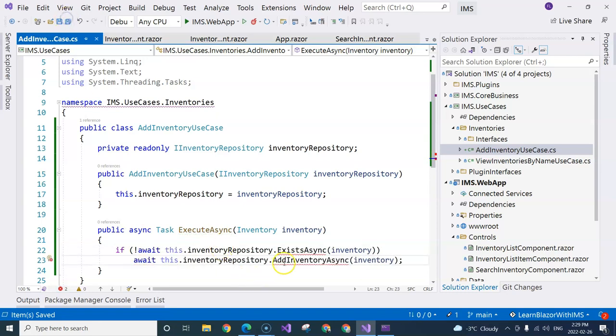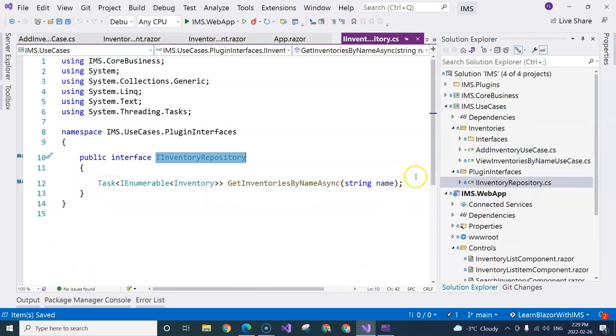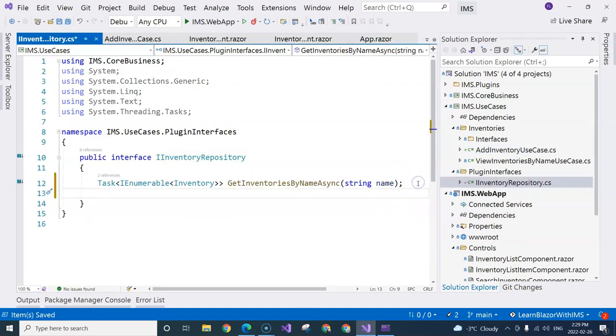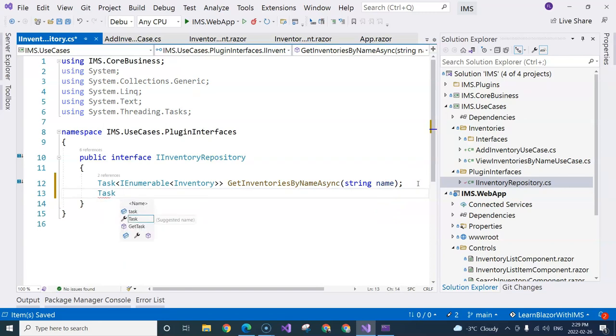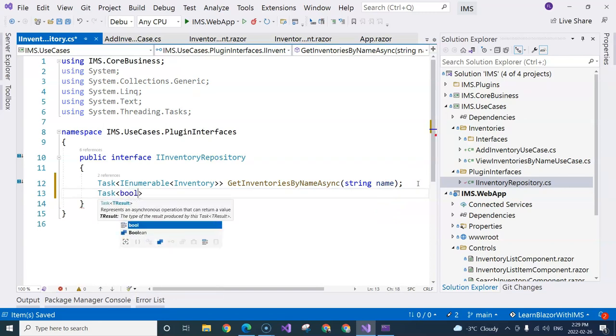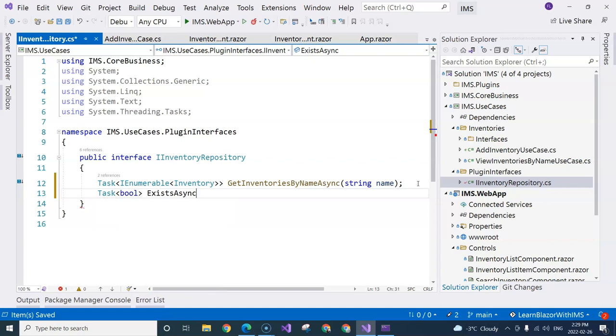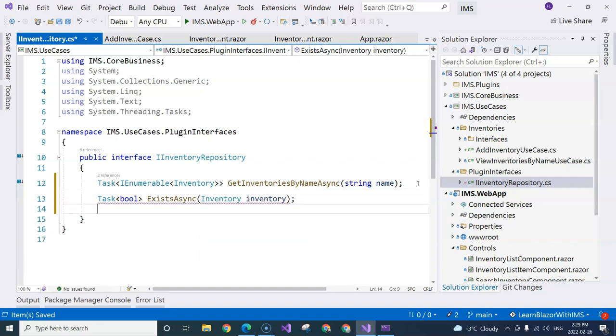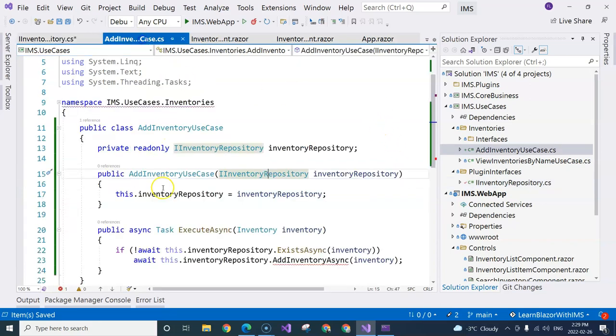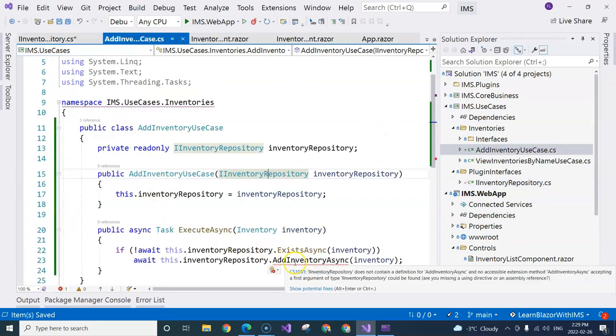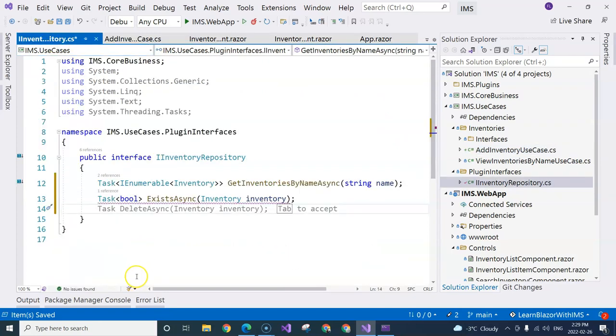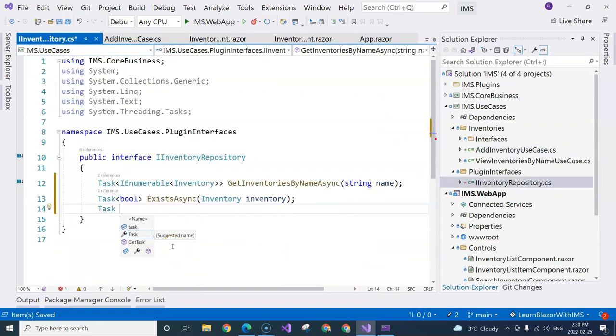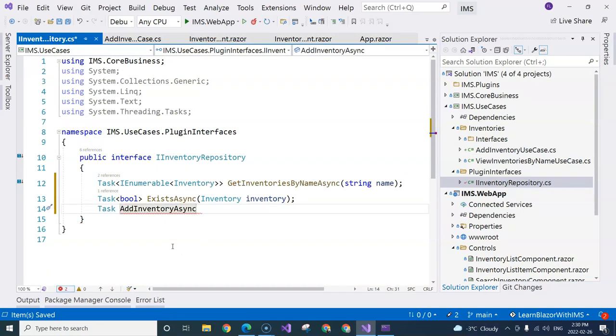So let's go inside the interface and create a signature here. So it's going to be task. And this is going to be returning a boolean. And we are going to have the inventory passed in like this. And of course, going back again to copy this method, their name. And this is going to be just returning task without wrapping any return type.